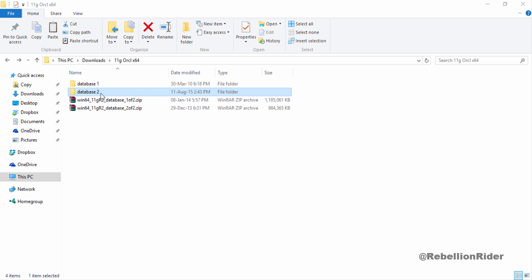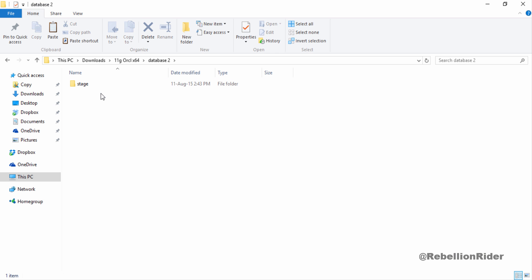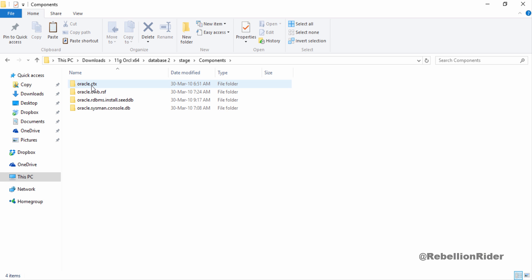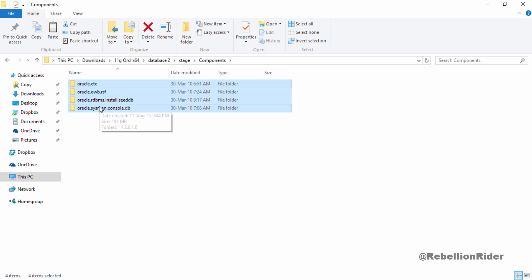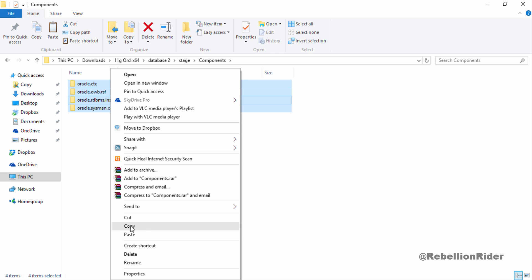Next go to folder DATABASE 2, then go to this folder STAGE and then go to this directory components. And copy all the directories from this components folder. Press CTRL A to select all and then copy.